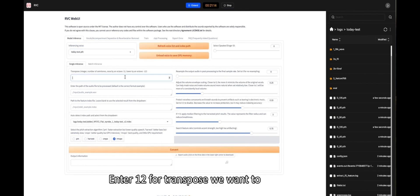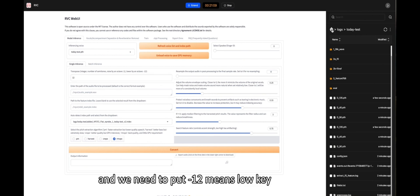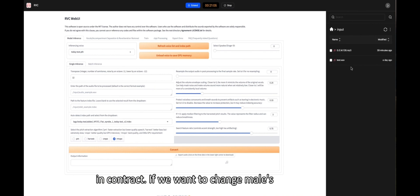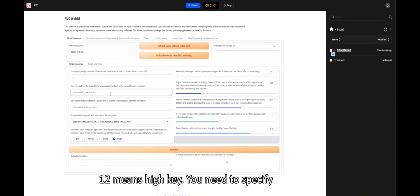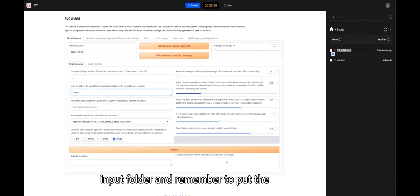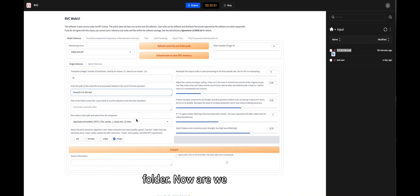Enter 12 for Transpose. We want to change female's voice into male's voice, and we need to put minus 12 means low key. In contrast, if we want to change male's voice into female's voice, we need to put 12 means high key. You need to specify file path now. Fill in the path from input folder and remember to put the audio you need to modify into the input folder.